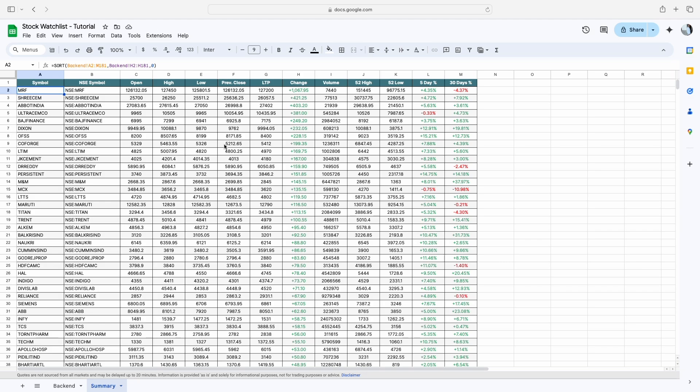After making this change, whenever the price is updated — for example for MRF — it will automatically update in this sheet as well. This is how you can create your own stock watch list in Google Sheets. I hope you liked this video. Please like, share, and subscribe to Excel Dose. Thank you so much for watching.